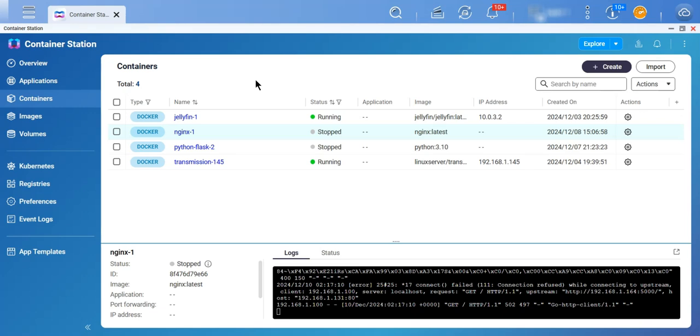If you have many containers, it's often very difficult to update all the containers, and this is where Watchtower helps you. How Watchtower works is it basically runs in the background, it keeps on looking for any newer images than you have currently, and if it finds one,